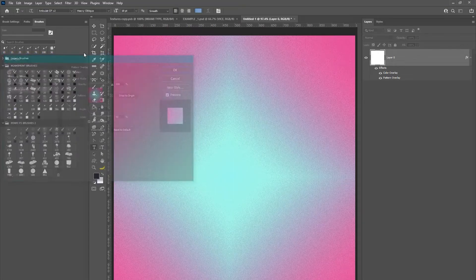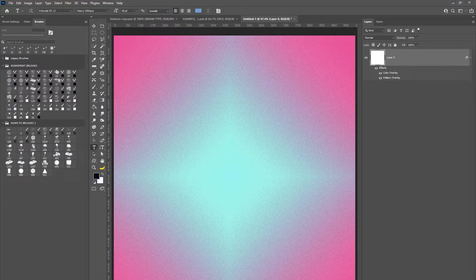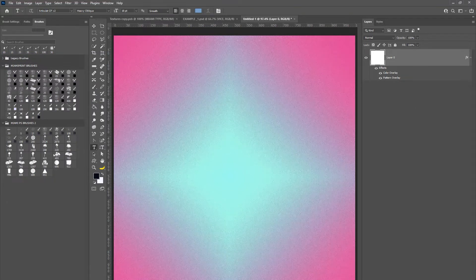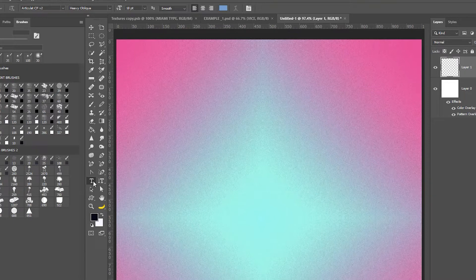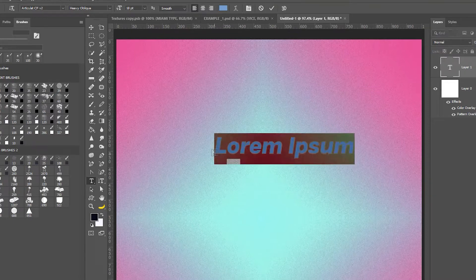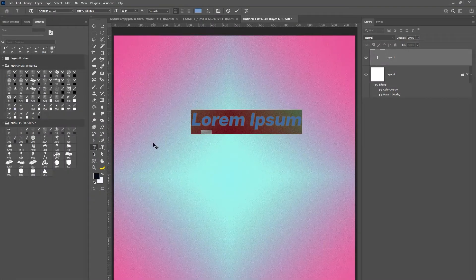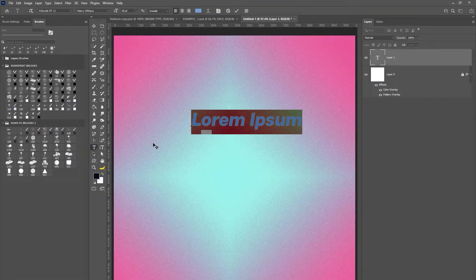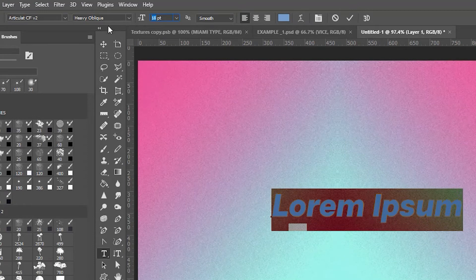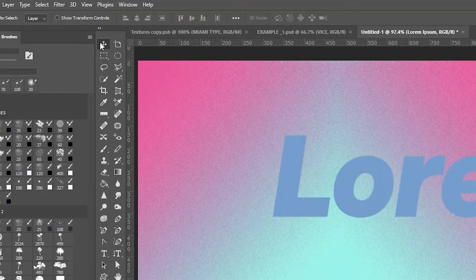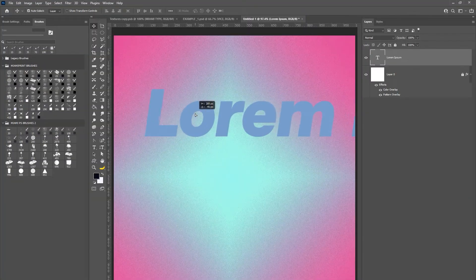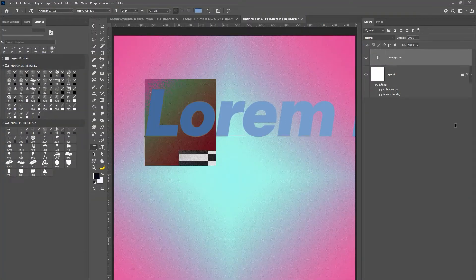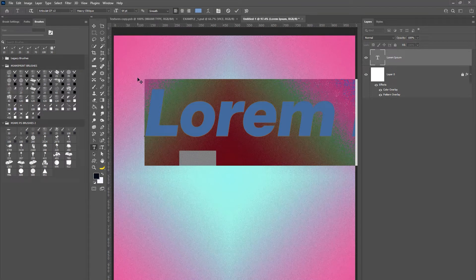Next you will just type out the desired text. I'm using two particular fonts Articly and Heavy Oblique. I'll leave the link in the description. Next we're going to go in and change the size to 64 points and then we are going to change this lorem ipsum text to the actual word Miami.